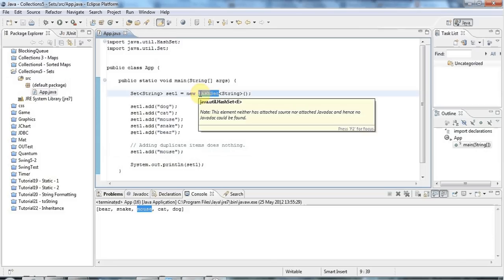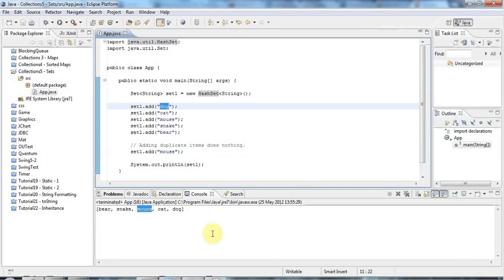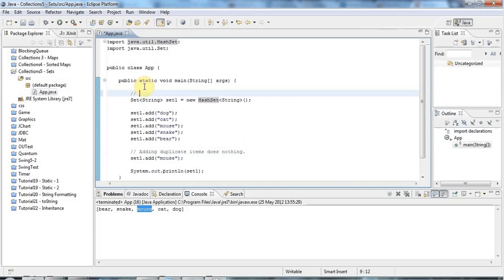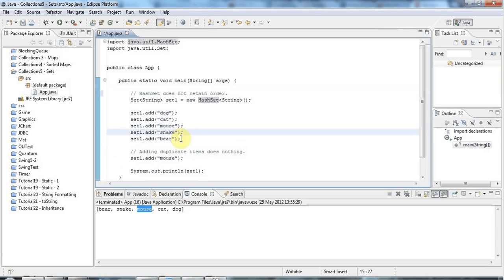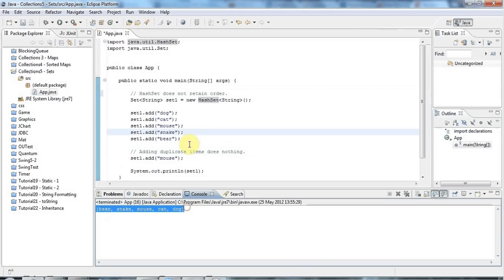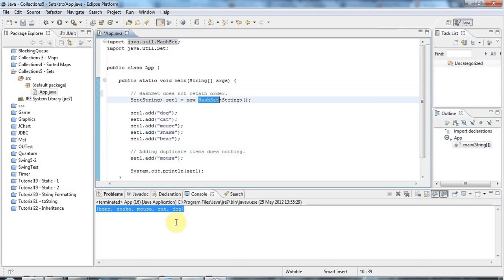HashSet, as you may have noticed, doesn't remember any kind of order. HashSet does not retain order, and HashSets can and will spontaneously rearrange themselves according to no particular logic. So if you want your items to be ordered in a set, don't use a HashSet, and certainly don't rely on them being in the same order every time.